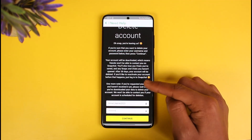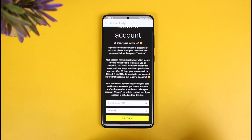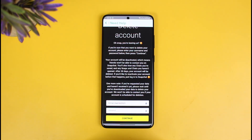Now you might be asking: when you delete your account this way, is it actually going to be deleted after 30 days? Yes, you are correct — it is going to be deleted after 30 days. But your Snapchat account is not going to remain active until those 30 days. You will not be able to log into your account; it is going to remain inactive and people will not be able to search you up on Snapchat unless you try to log in and restore your account manually.